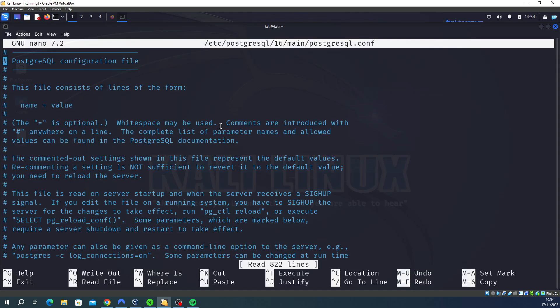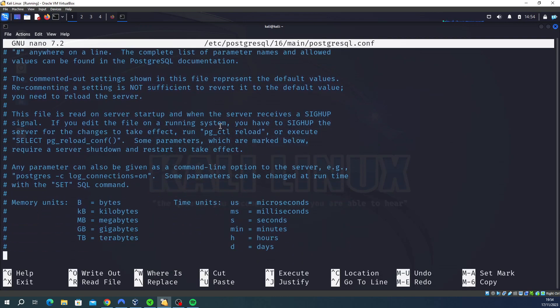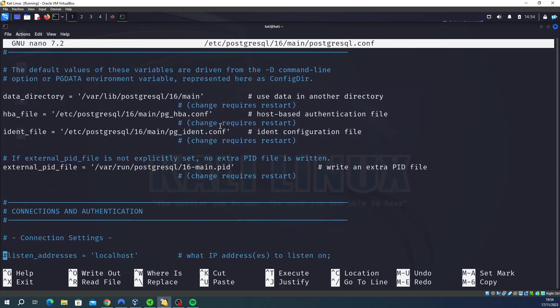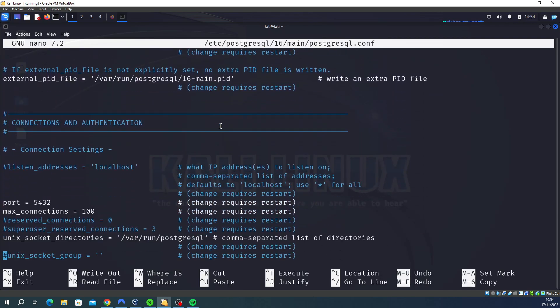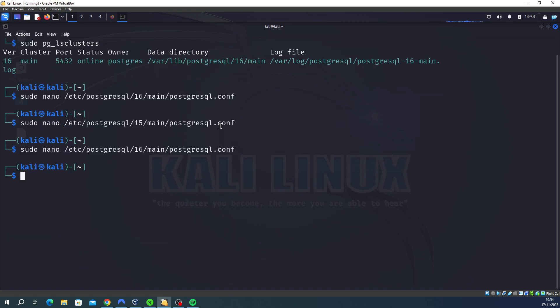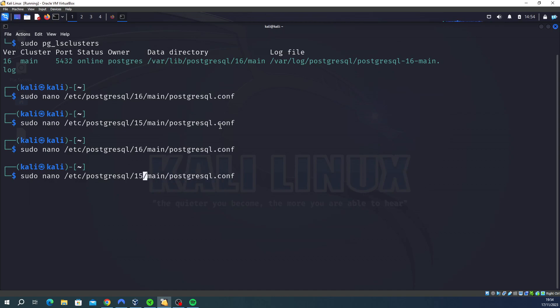Then you'll get into the nano file. You scroll down with the arrow keys and change the port. So here for you it should say 5433. If it says 5433, then change it to 5432. Then ctrl+O, press enter, ctrl+X. Then we need to go into the other config file. We've just edited version 16's config file. Now we need to go back into version 15, the previous version which is your current version, and then edit that file.